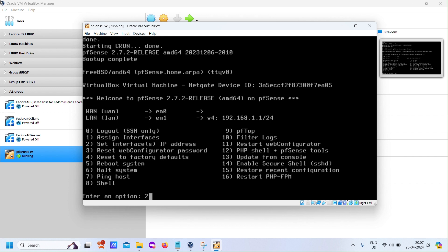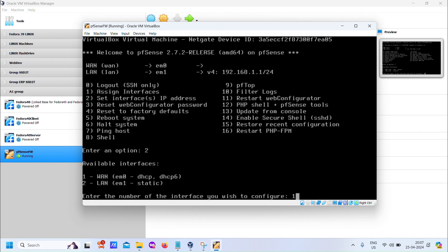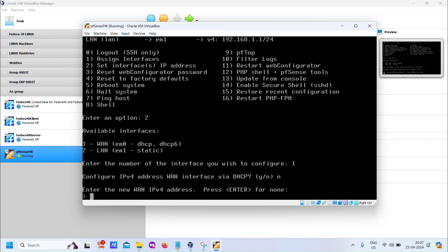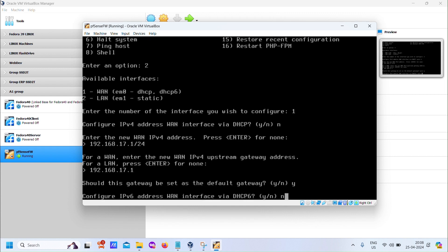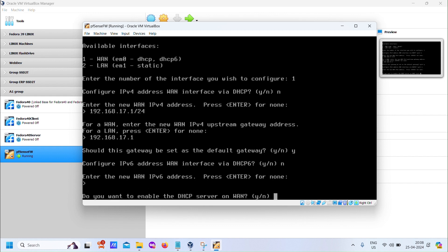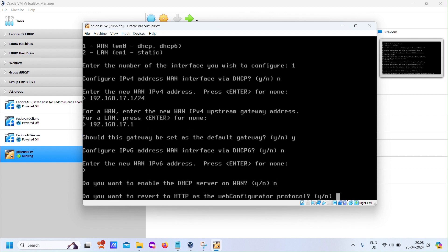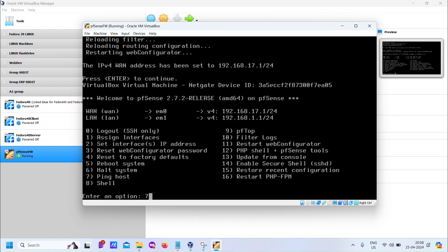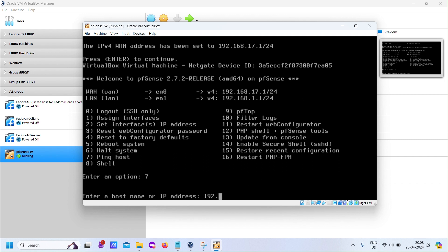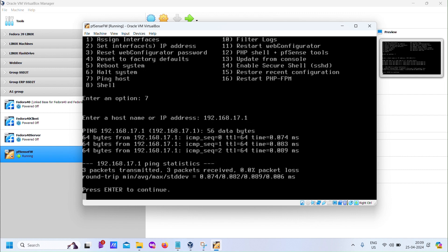For the LAN interface, default settings are sufficient at this stage. Finally, let's perform basic testing. Ping both WAN and LAN interfaces to ensure they're functioning correctly. Once confirmed, our basic setup is complete.